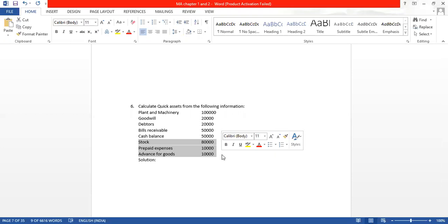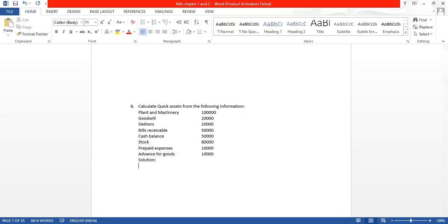Stock, prepaid expenses, and advance for goods are non-quick assets. I have written and given you the format as we discussed. These are non-quick assets, but we need to calculate only quick assets. So tell me what all will come here — we want quick assets under current assets.